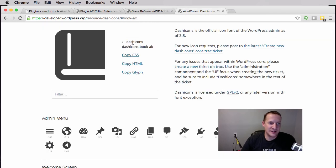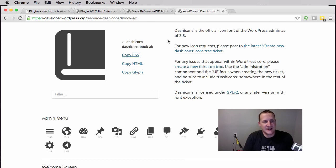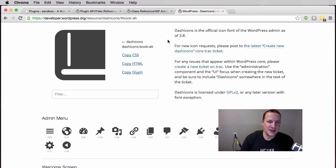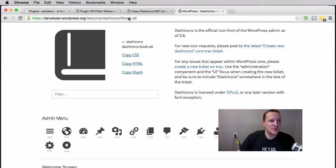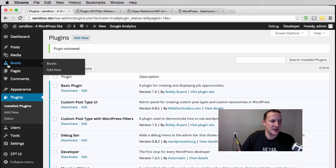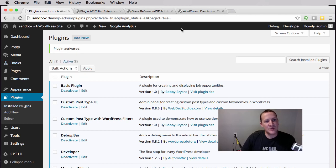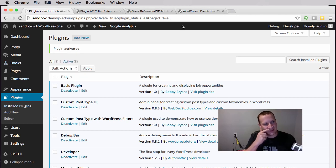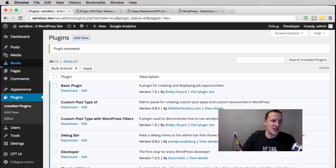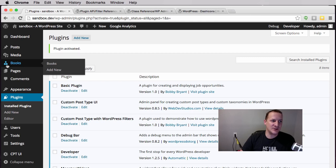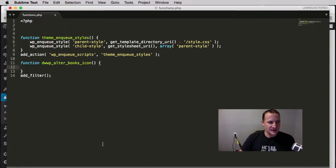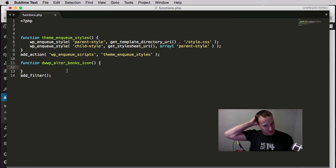Again, filters are going to change something that WordPress is already going to do. WordPress is already going to make this post type and output an icon. So we're going to hook into this plugin and filter the arguments to change the output. In this case we're going to change this icon.